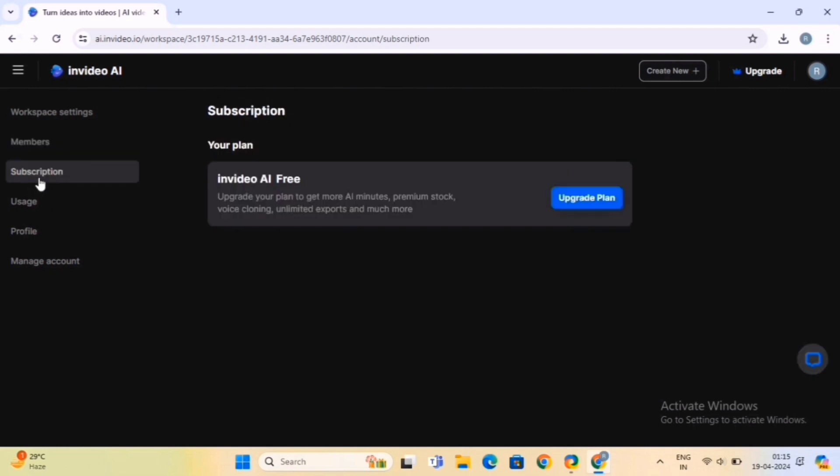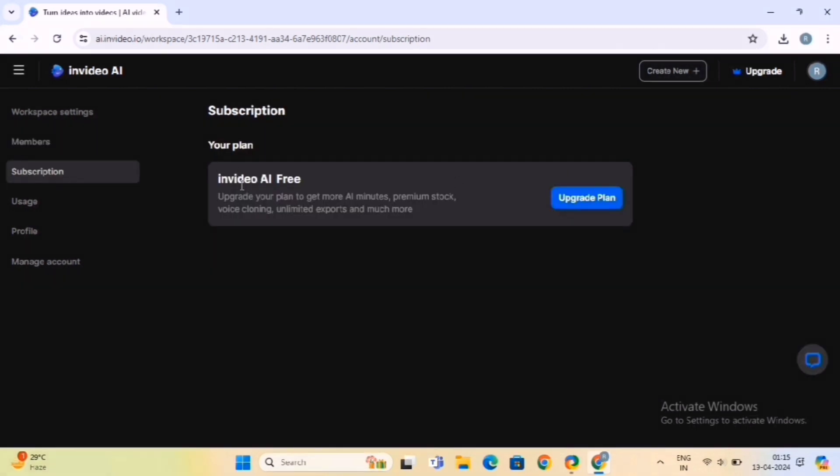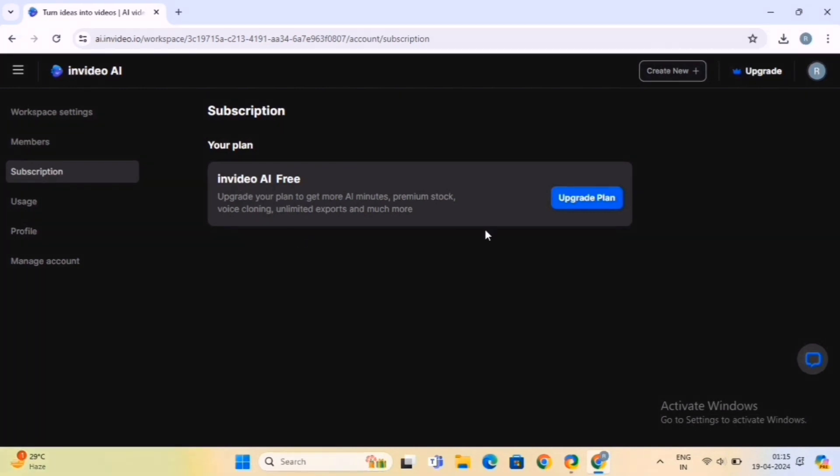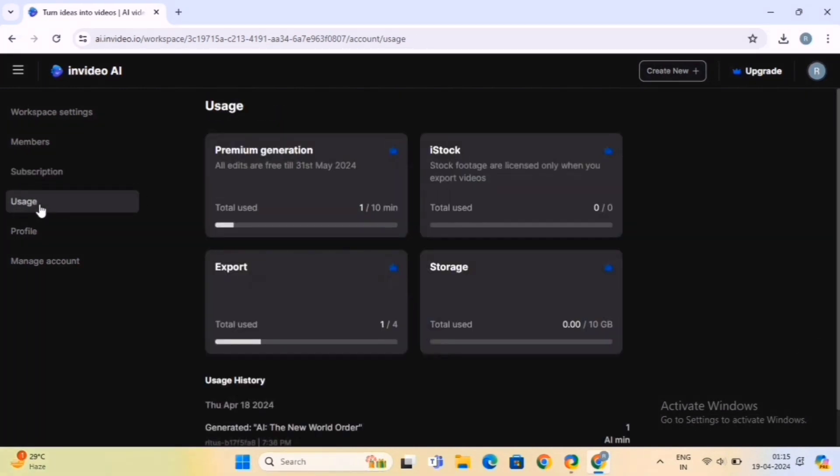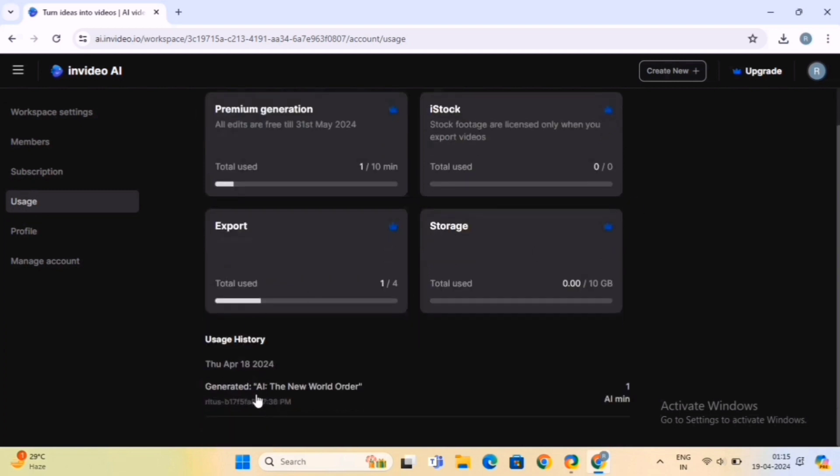Next, the Subscriptions option will give you all the details related to your current plan. Usage option keeps a track of your content creation activity, like premium generation, iStocks, export, storage and usage history.